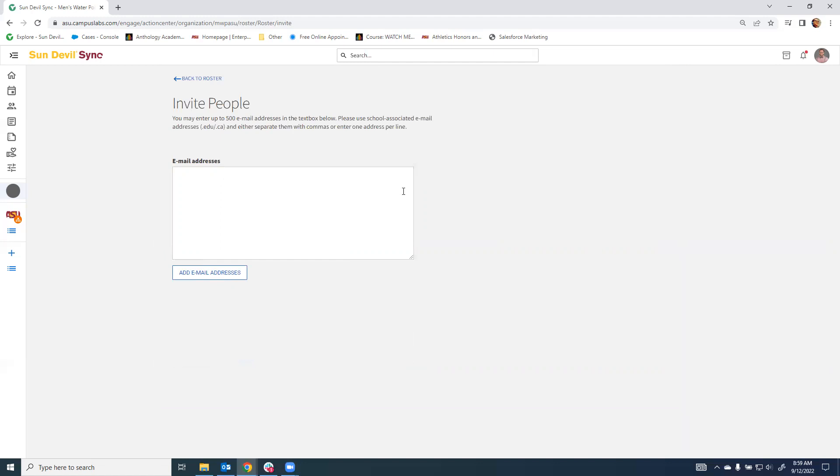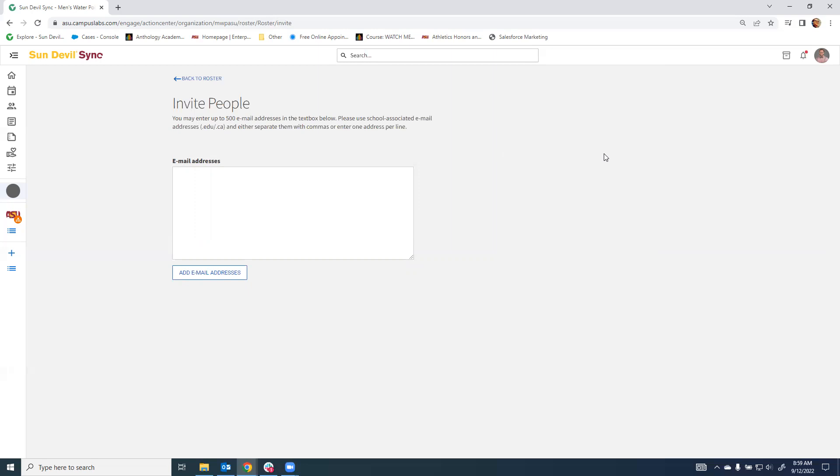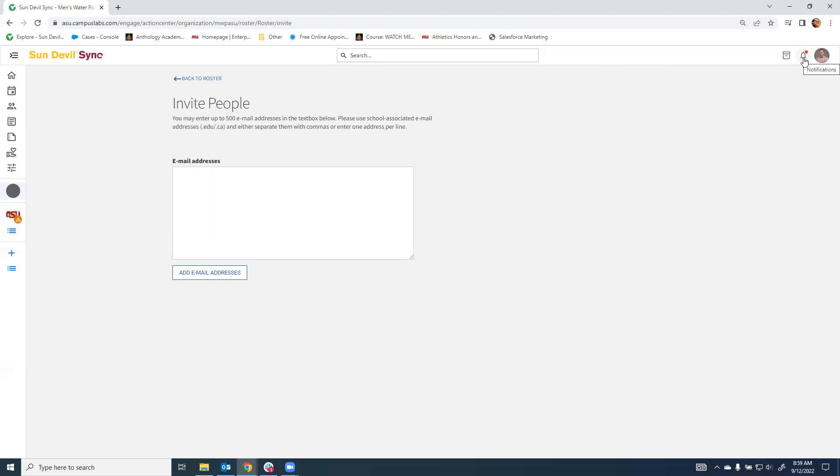After that invitation has been sent, individuals can accept it in one of two ways. They will not show on your roster until they have accepted the invitation. They can either accept the invitation from the email that will come from Sun Devil Sync, inviting them to the organization and their role, or the next time they log into Sun Devil Sync themselves, they can choose to utilize the notifications here, which will allow them to see and accept the invitation.